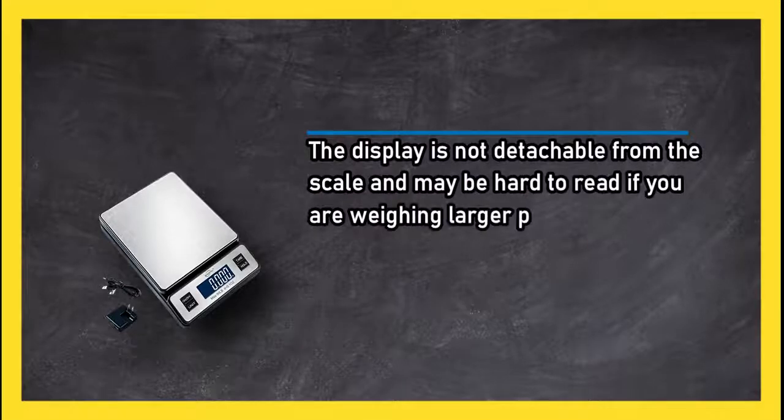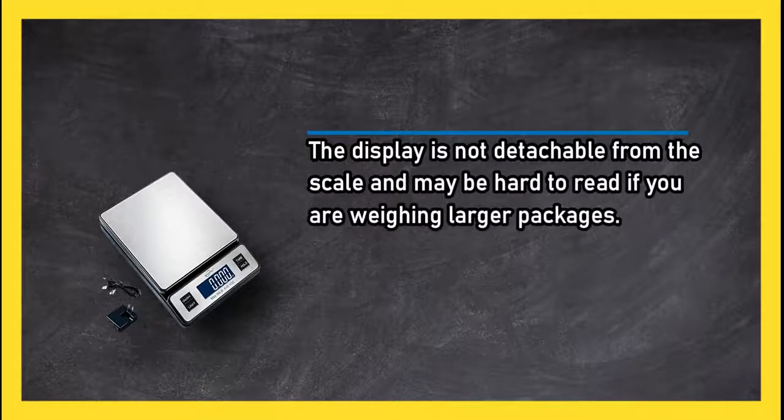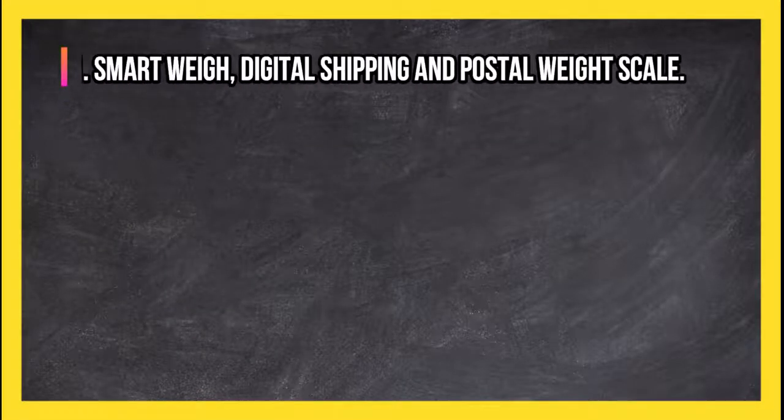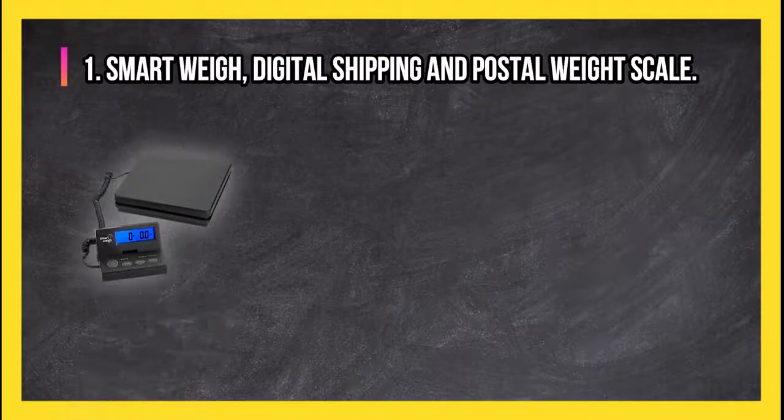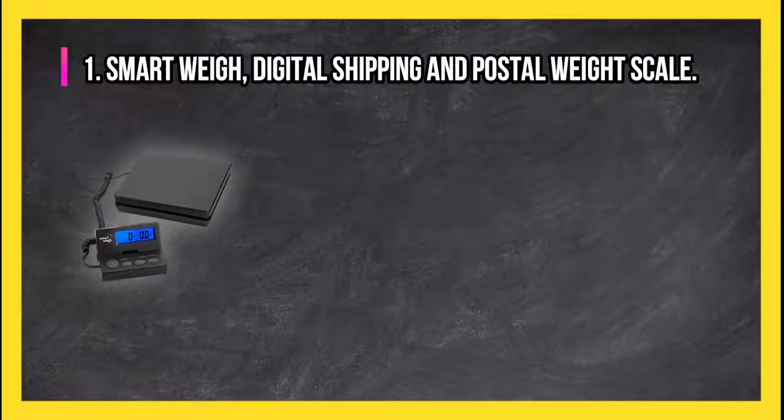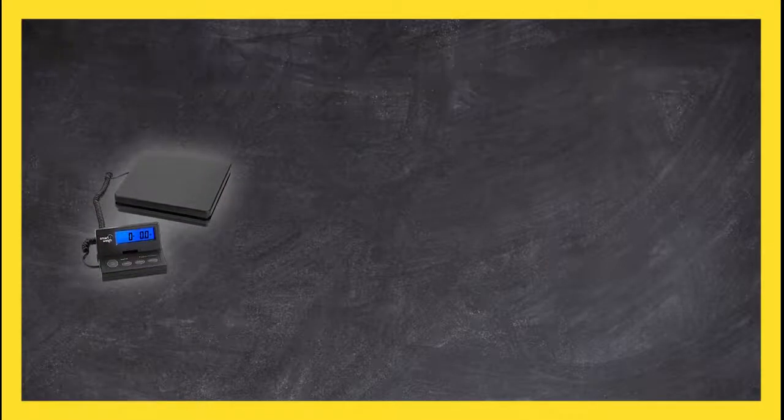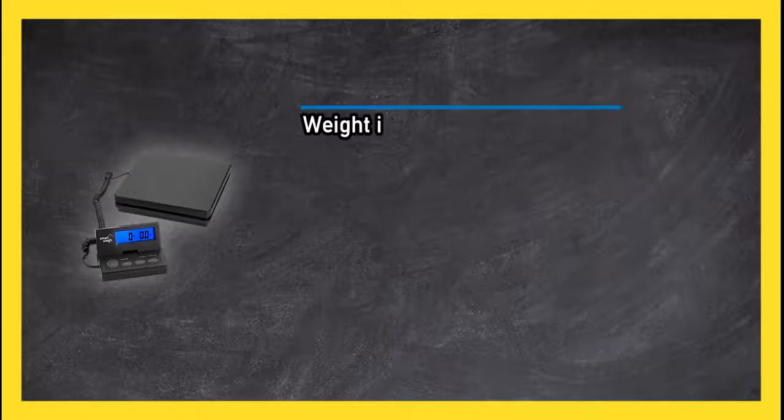At number one: Smart Way digital shipping and postal weight scale. Weight indicator can be mounted on the wall.